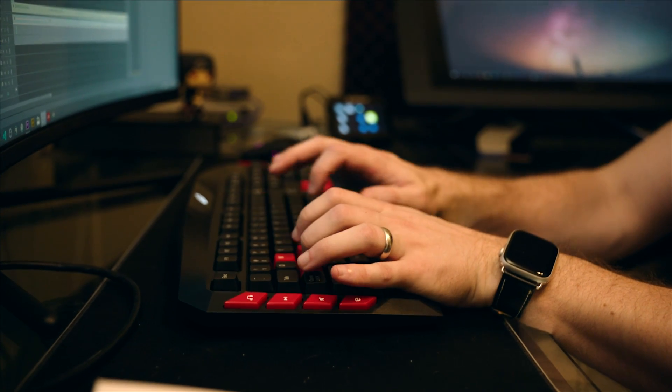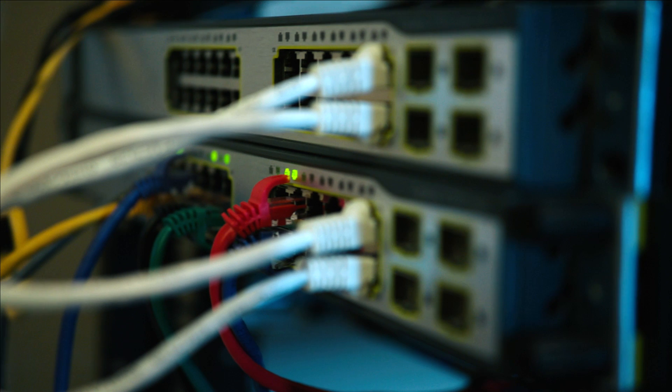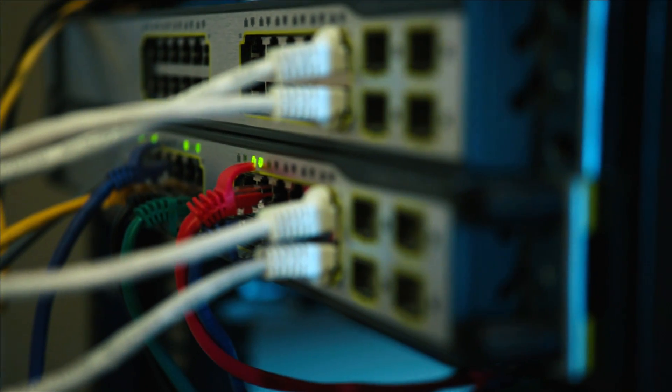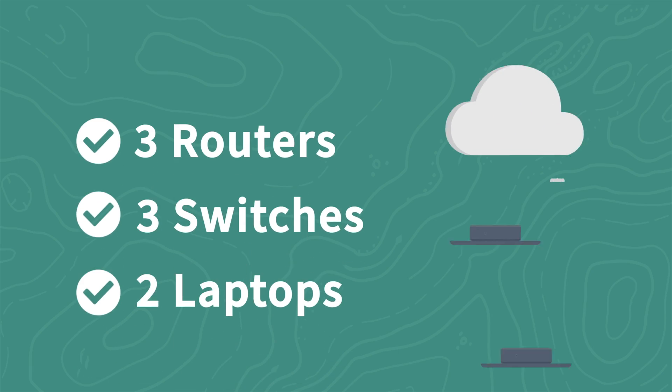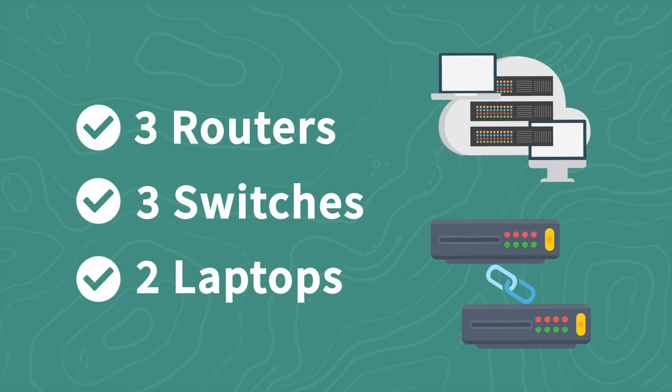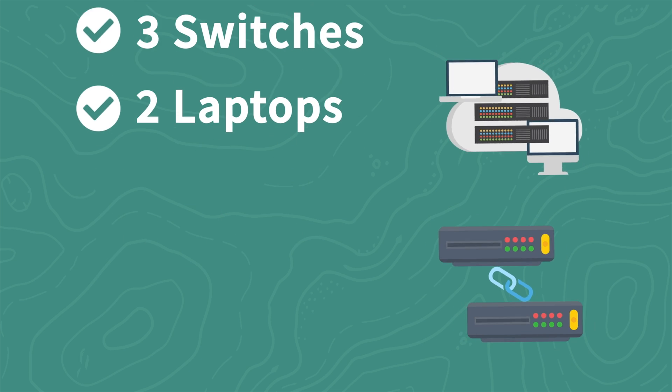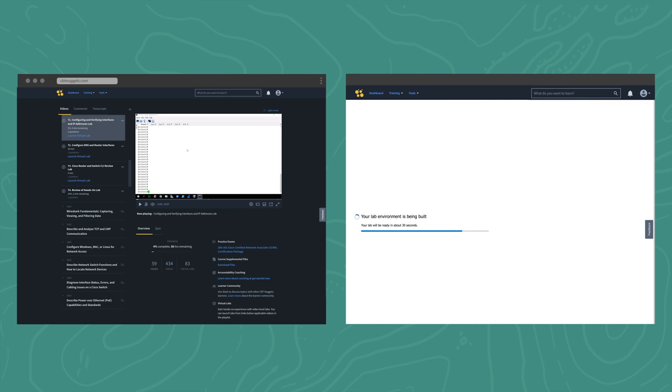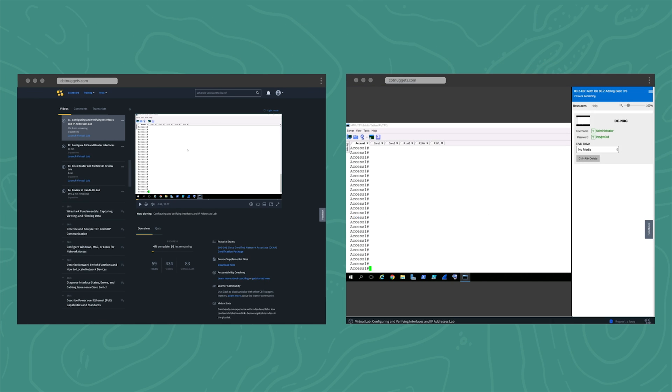Call us nostalgic, but there's nothing like building a rack to call your own. We recommend three routers, three switches, and two laptops. You can also use a virtual lab. Check the link below for picking the right network simulators or emulators for the CCNA.